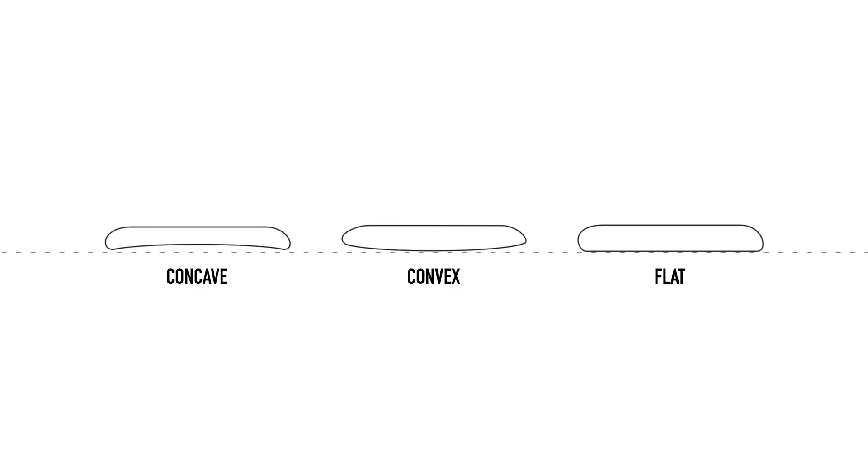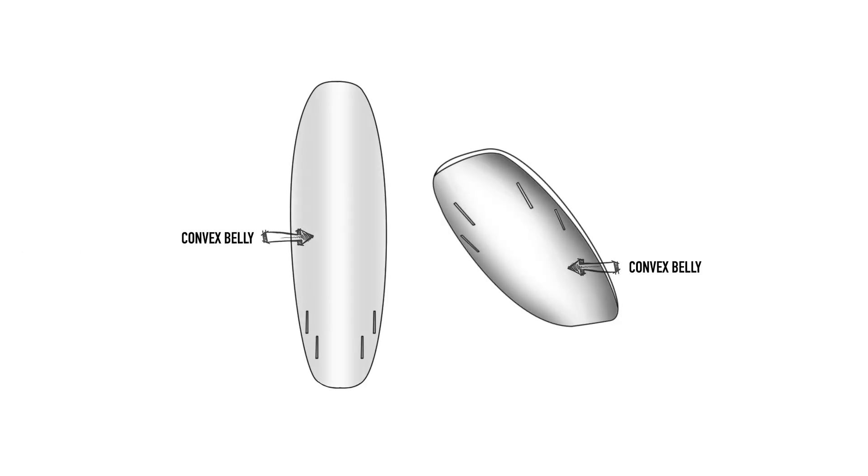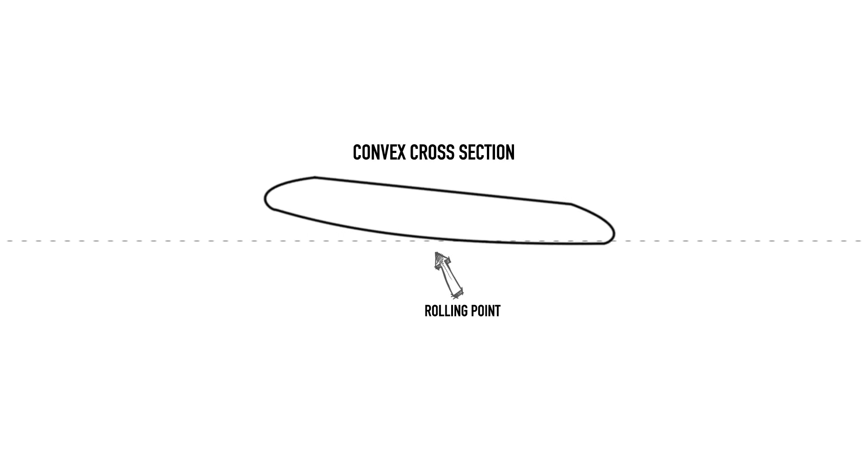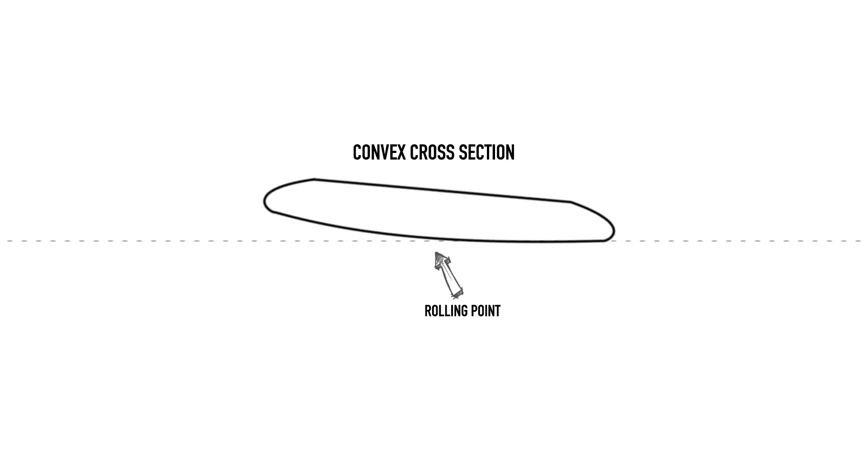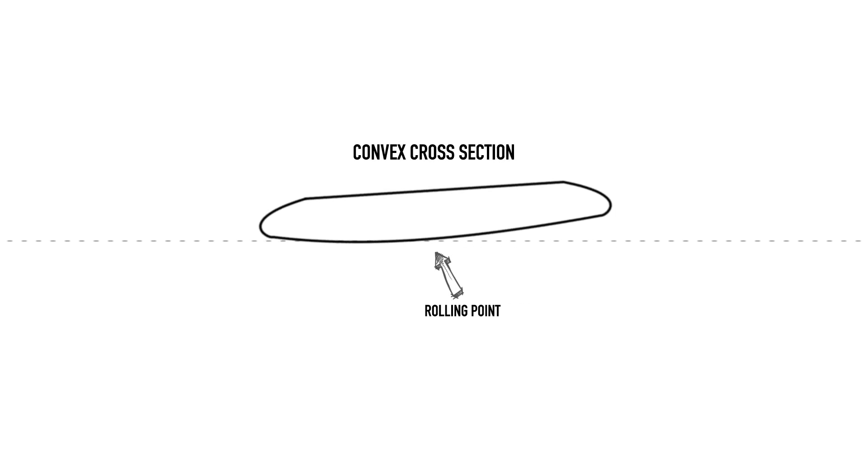The convex bottom was the first innovation in bottom contour design, moving away from flat bottoms in an effort to make the heavier solid wood surfboards more maneuverable. A convex is almost entirely the opposite of a concave channel and resembles somewhat of a belly underneath the board across its width. This encourages the board through a rail to rail rolling motion during a turn.